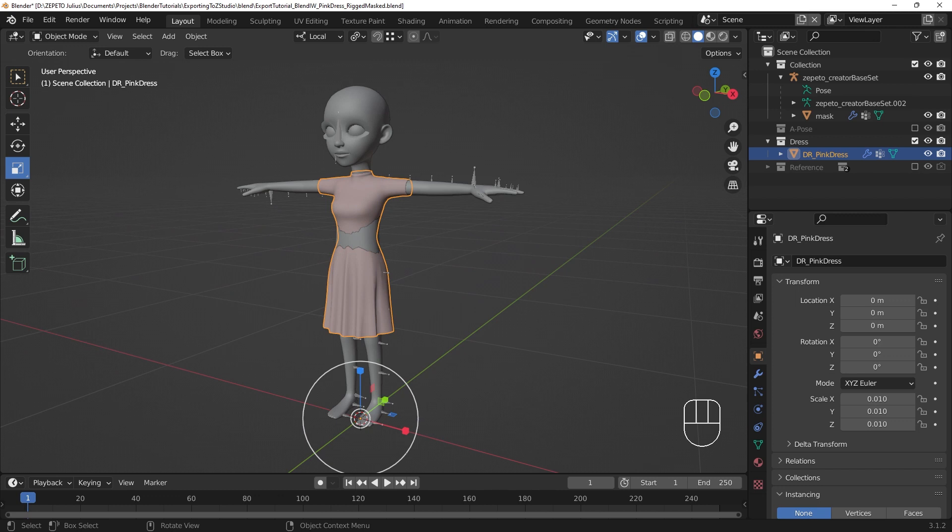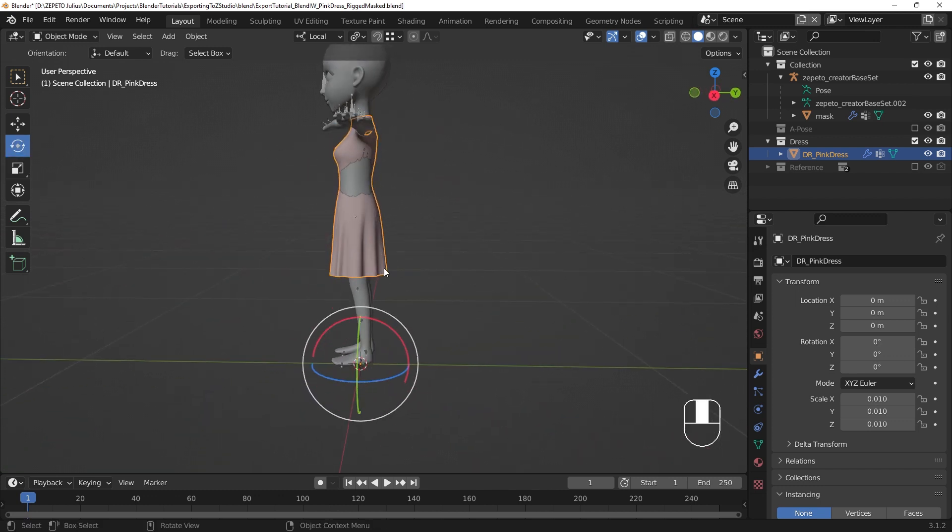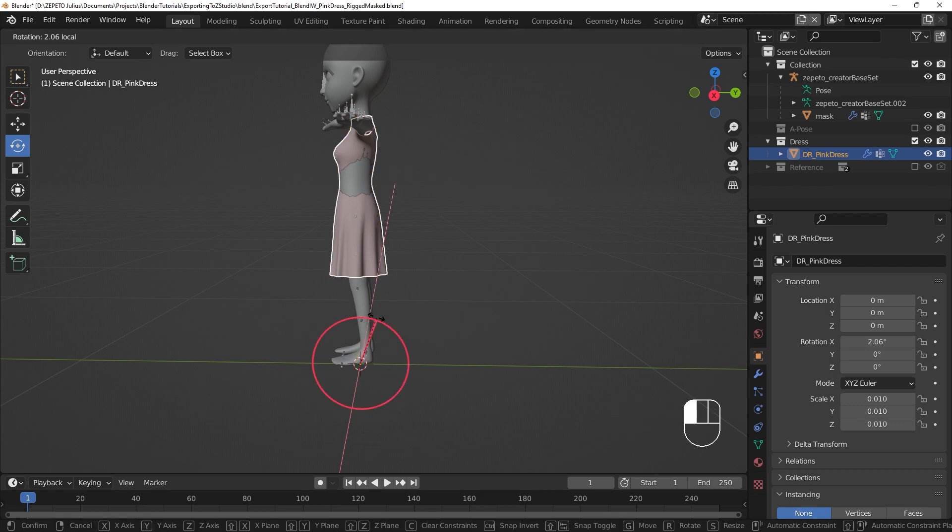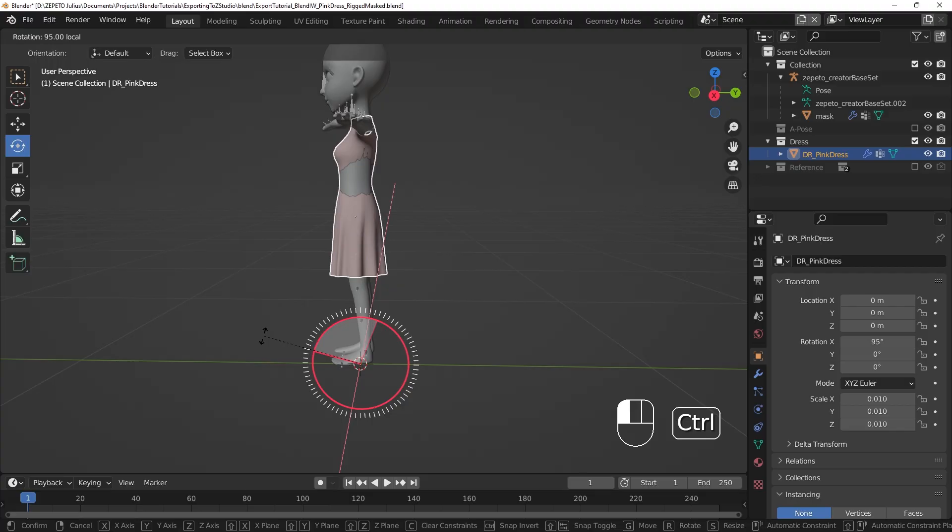While still in Origin Transform mode, we can rotate the object 90 degrees on the x-axis. You can use the hotkey or the sidebar tool, but cannot enter it into the Object Properties. With the Item Transform set, we can move on.